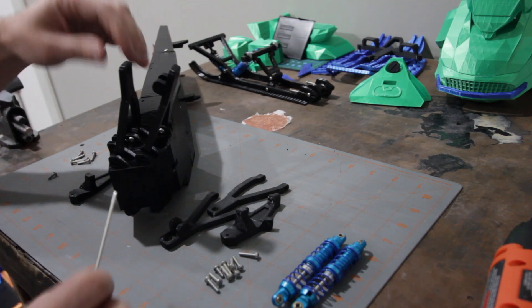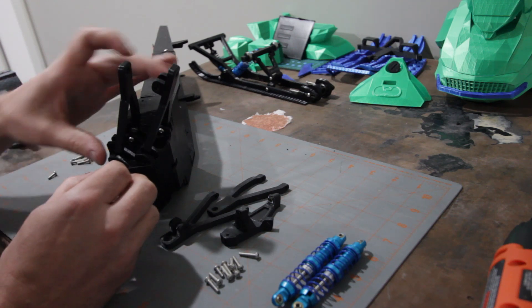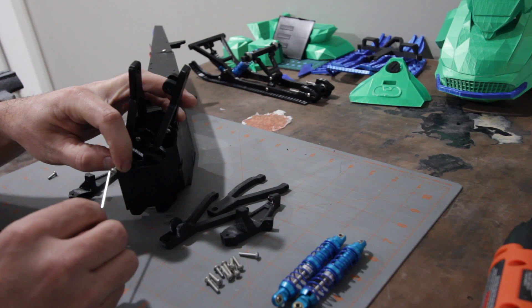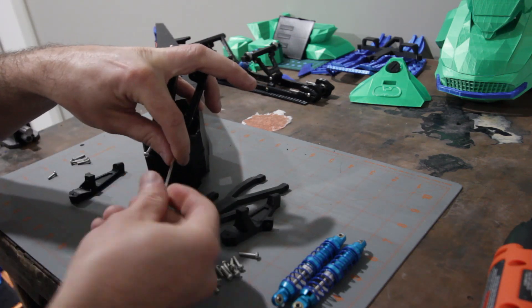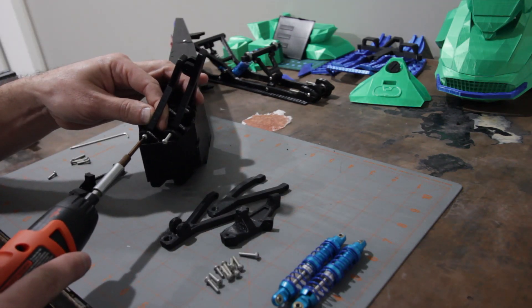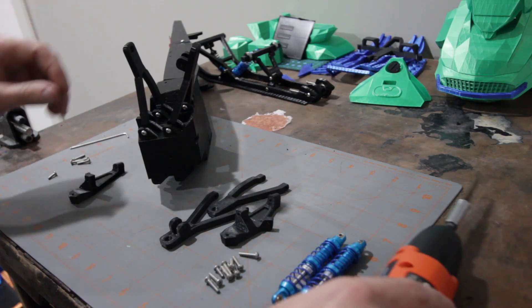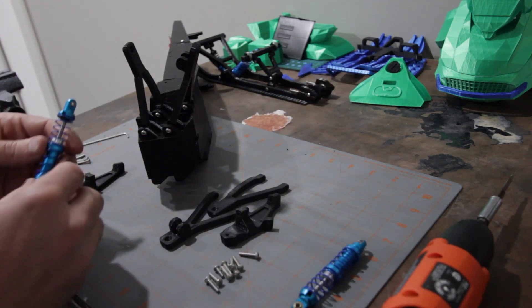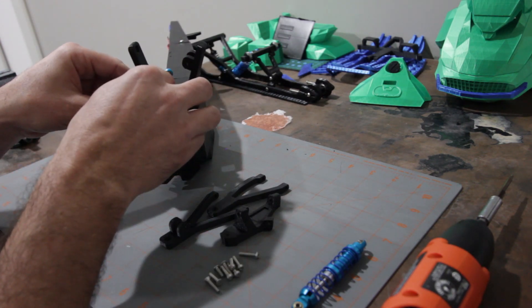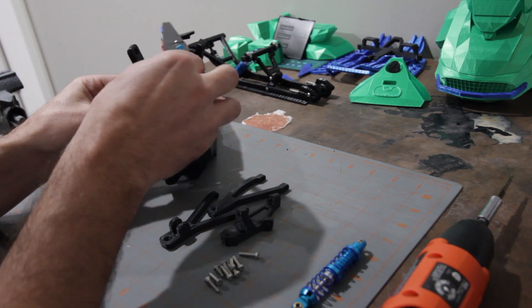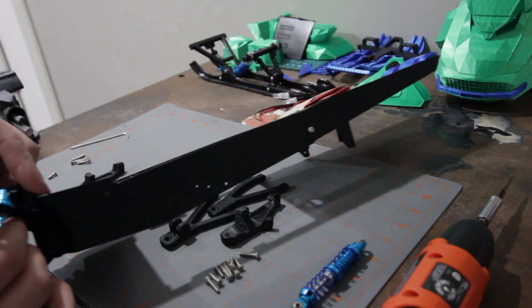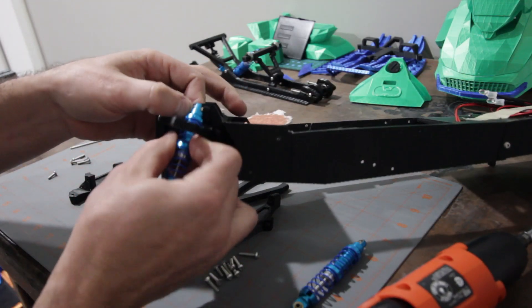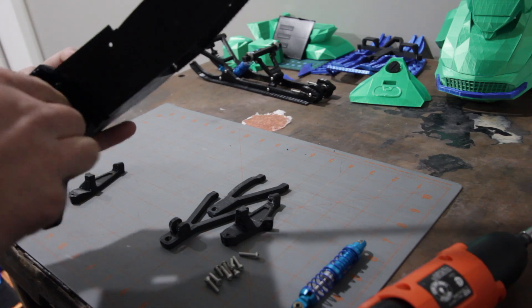There we go. Okay, and then we can just run our front ones in. All right, and then we can take one of our shocks and we will feed it through. We just need to kind of press that into place there.